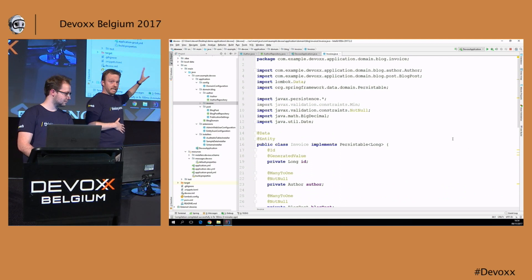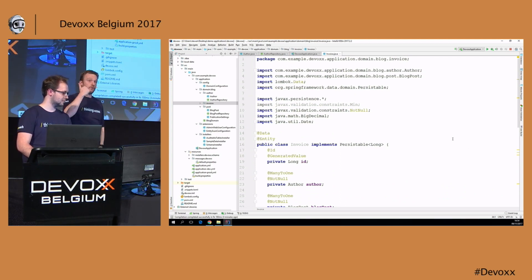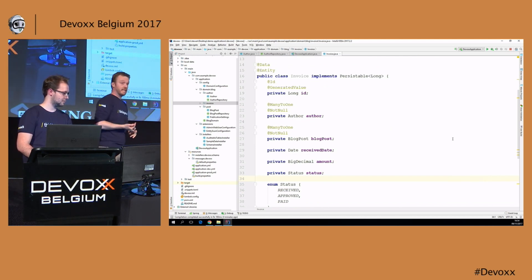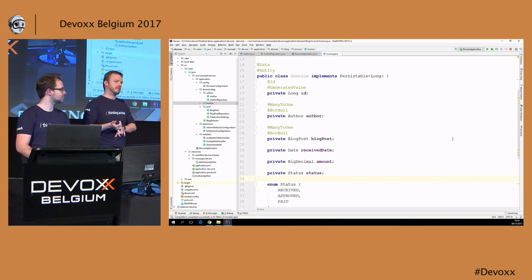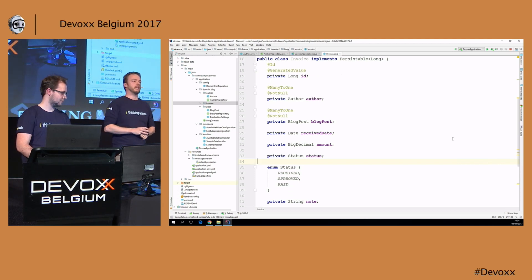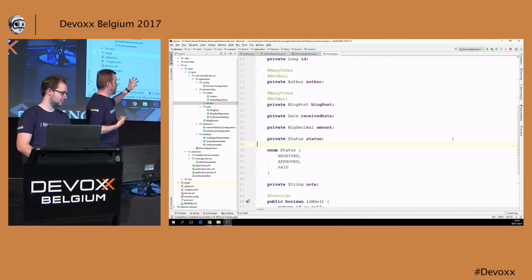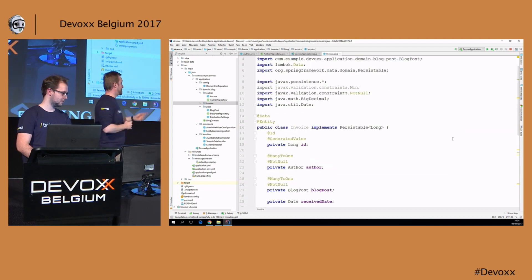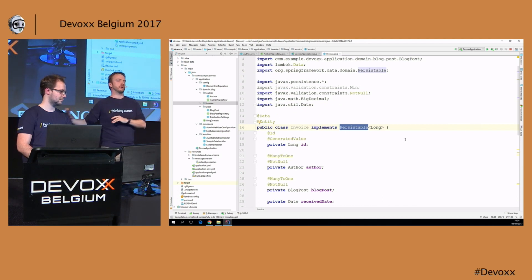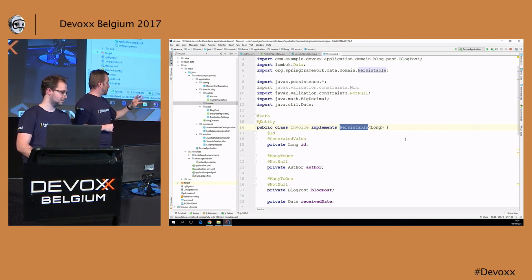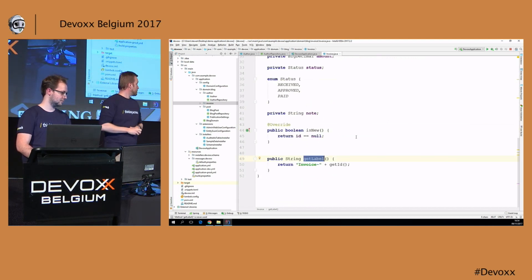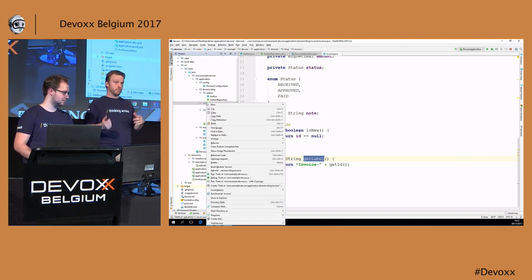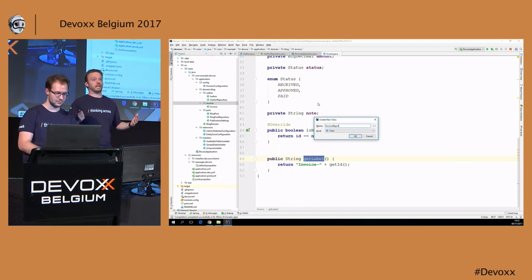We create a new entity — the @Data annotation is Lombok and creates getters and setters. An invoice has a unique ID, it is from an author who sent the invoice, and it is for a particular blog post. We have a received date, an amount of money, and a status — received, approved, or paid. Optionally we can also add a note. The entity implements the Persistable interface, required for the Spring Data JPA repository, and has a custom getLabel method.